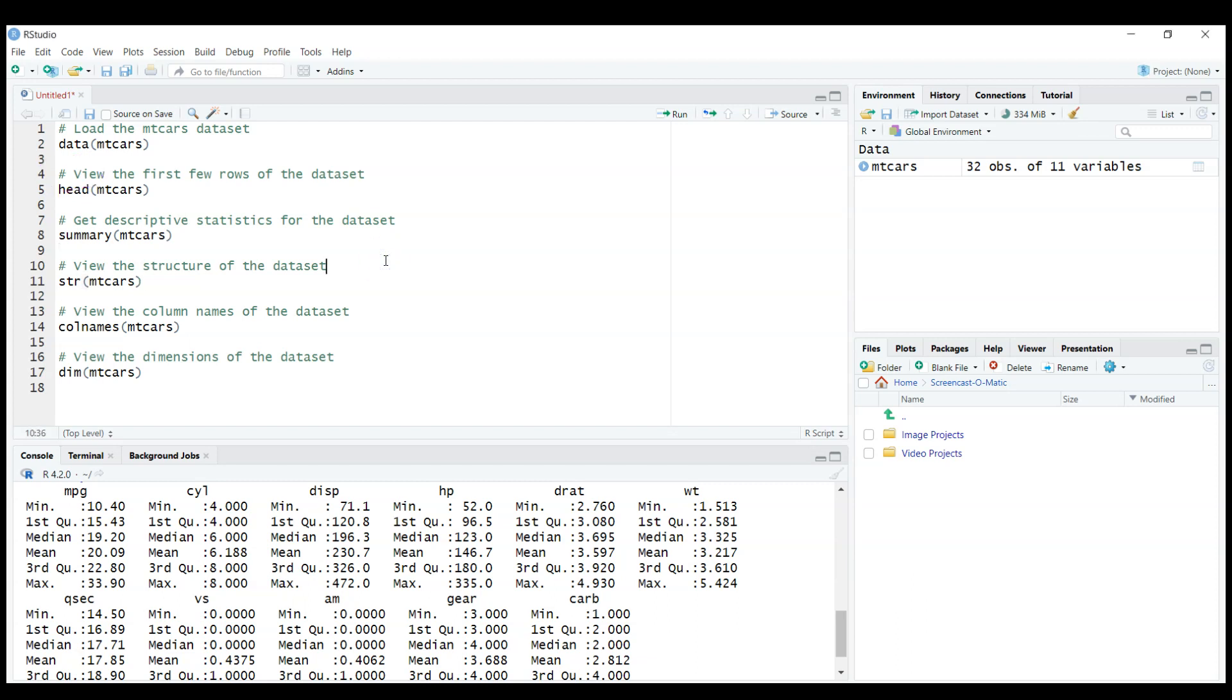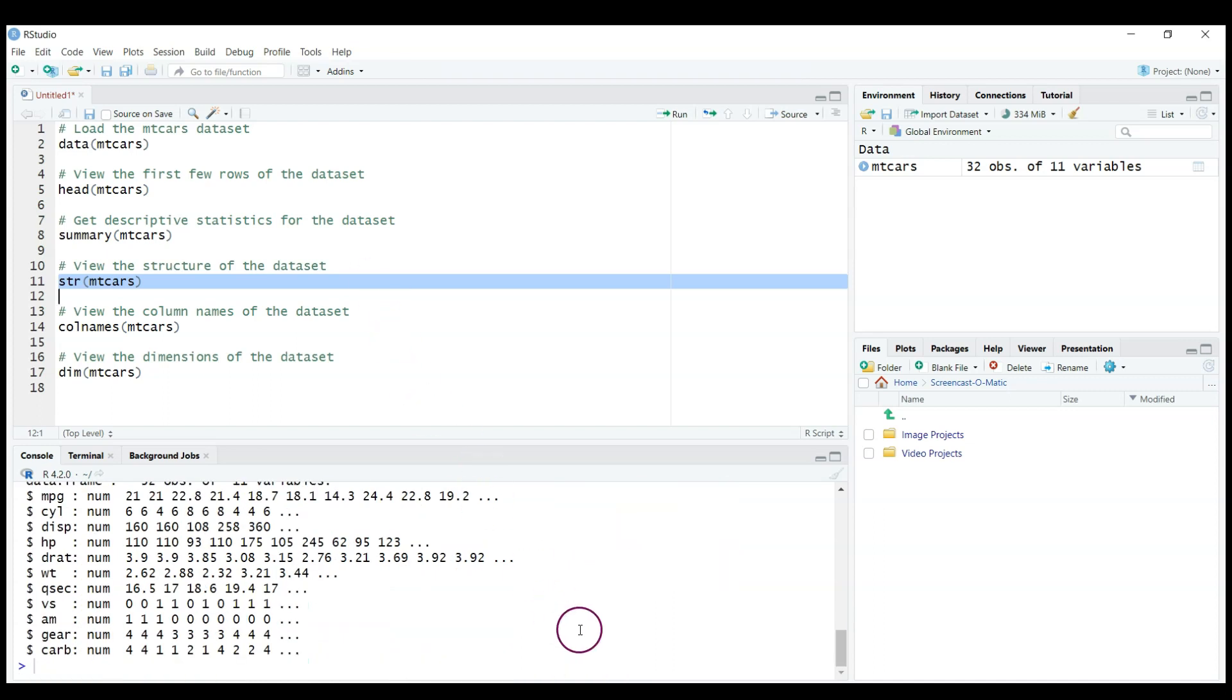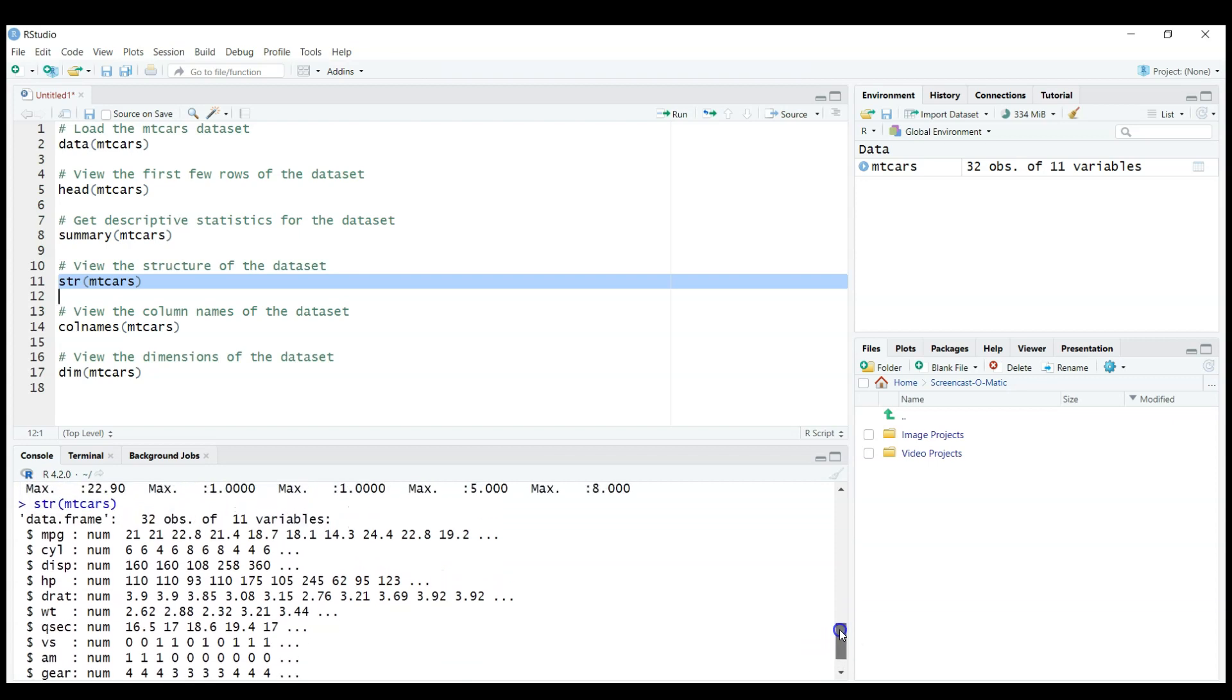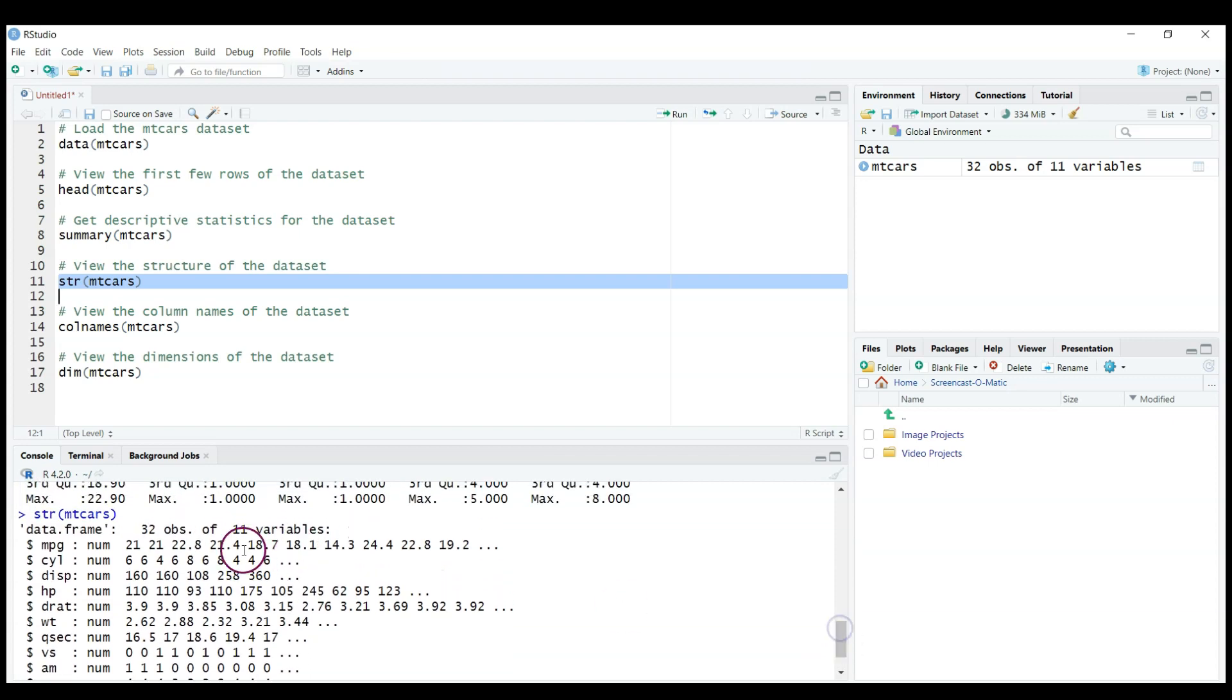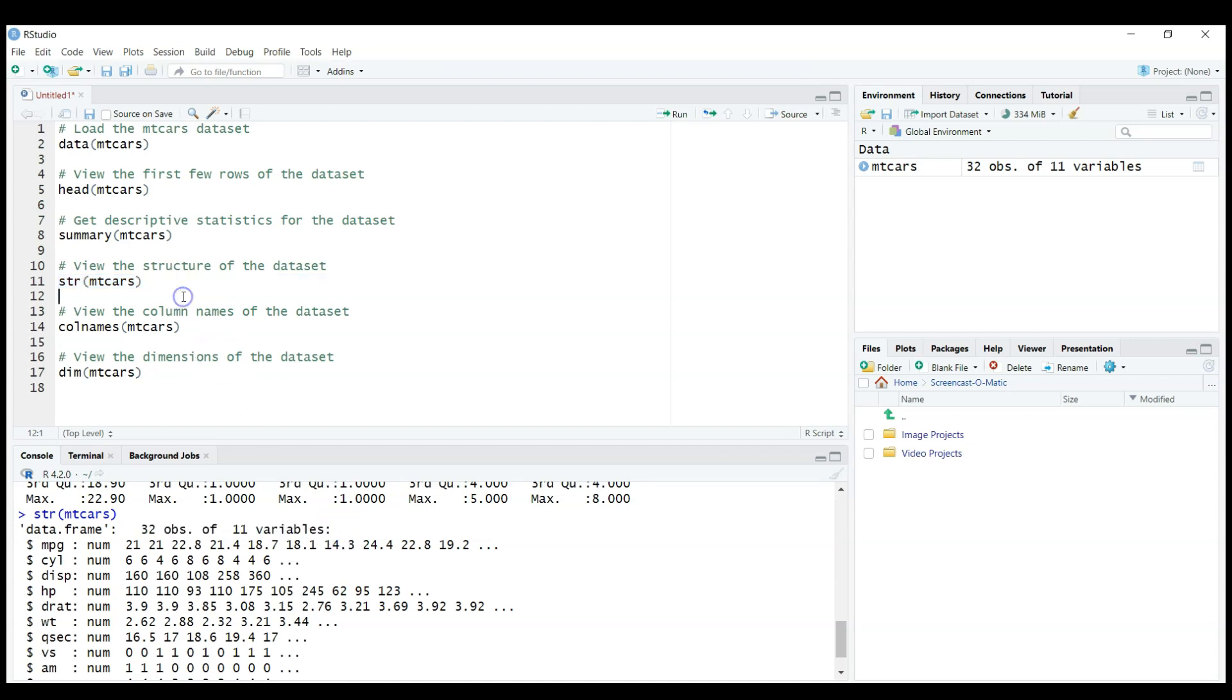And we can check the str function here, Ctrl+Enter, you can do it like that. And again it's a different way to look at the dataset because it tells you that there are 32 observations of 11 variables.